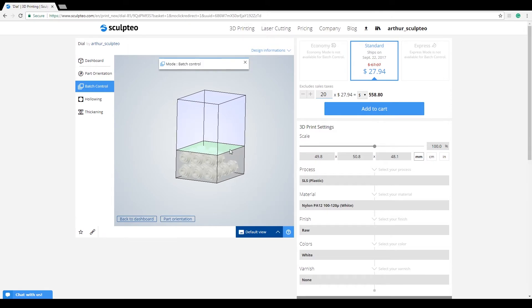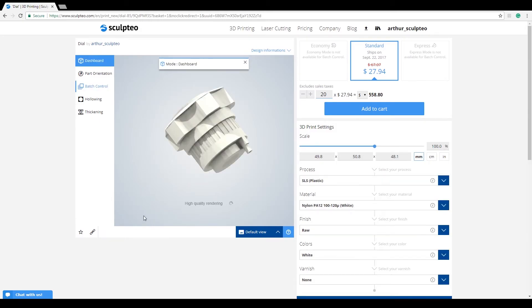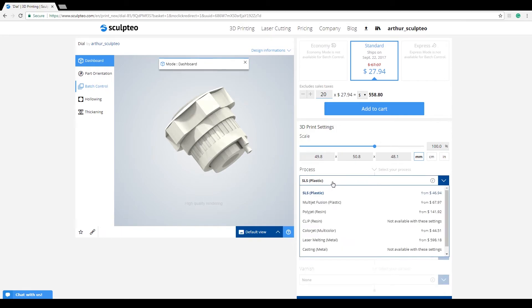To exit Batch Control, you can click directly on the dashboard or use the Back to Dashboard button. You can then freely edit the basic printing settings of your model.